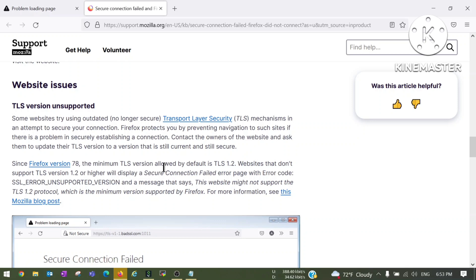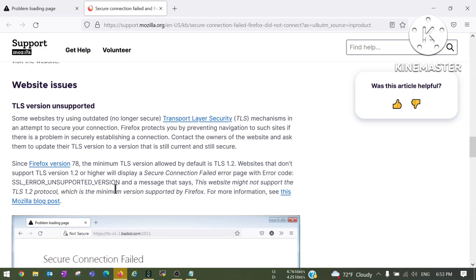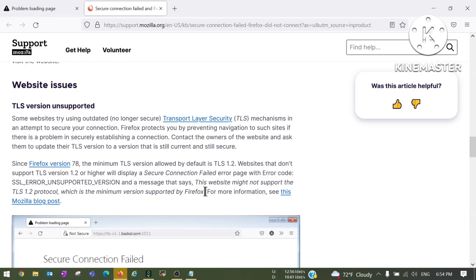Here you can see it is showing since Firefox version 17 the minimum TLS version allowed by default is TLS 1.2. Websites that don't support TLS 1.2 or higher will display a Secure Connection Failed error page with error code SSL_ERROR_UNSUPPORTED_VERSION. It means the website which we are trying to open does not support TLS version 1.2 or higher, that is why it is showing error message Secure Connection Failed.